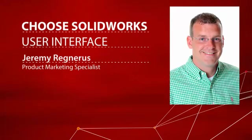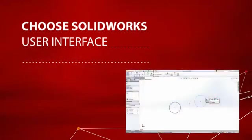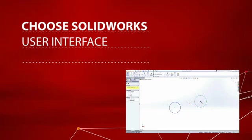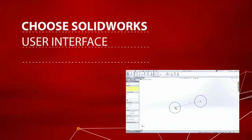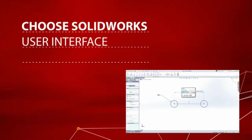If you're a designer, chances are you spend a lot of time using a CAD system. Creating your designs in 3D certainly makes you more productive, but you might be surprised to learn that something as simple as the user interface can have a huge impact on your day.